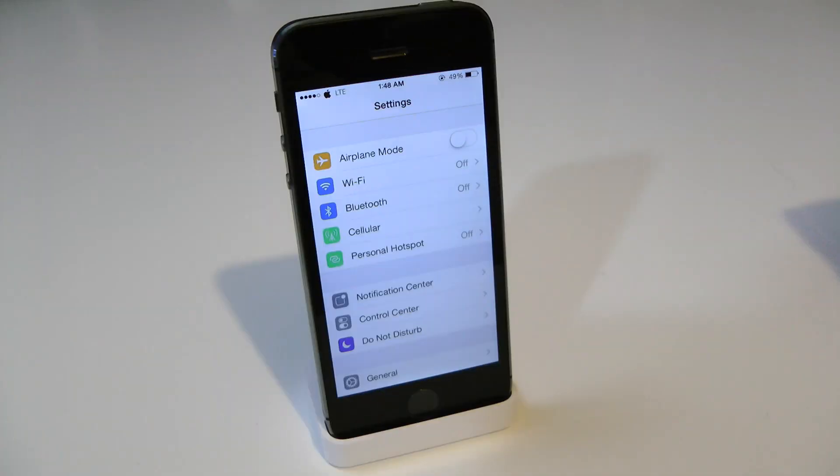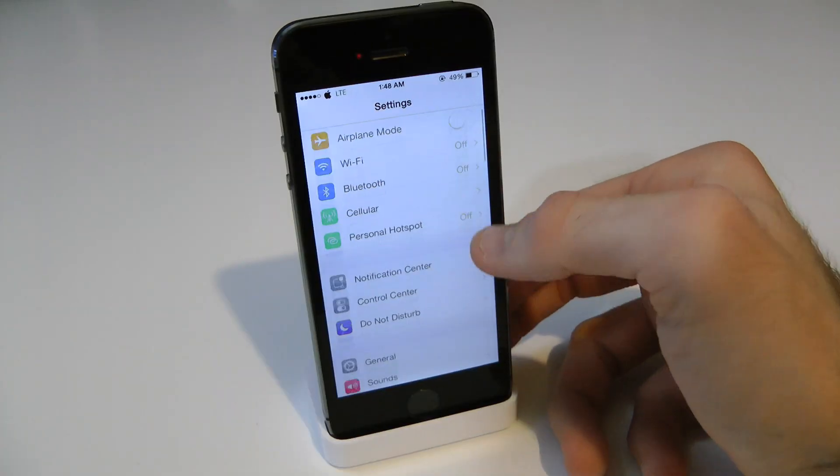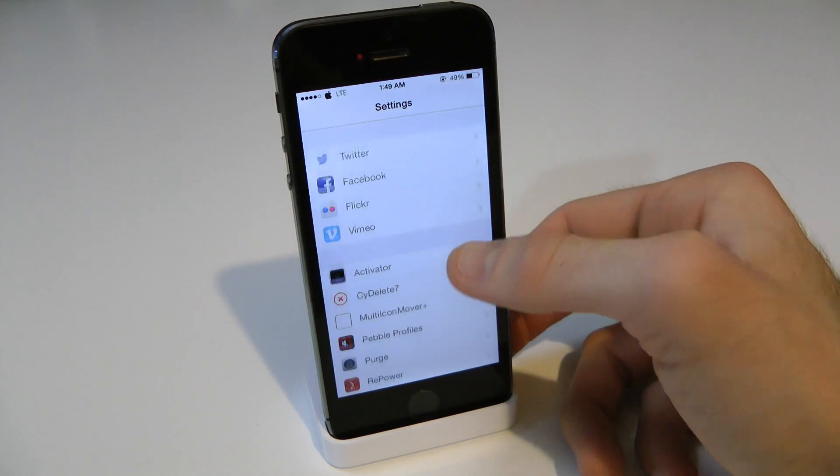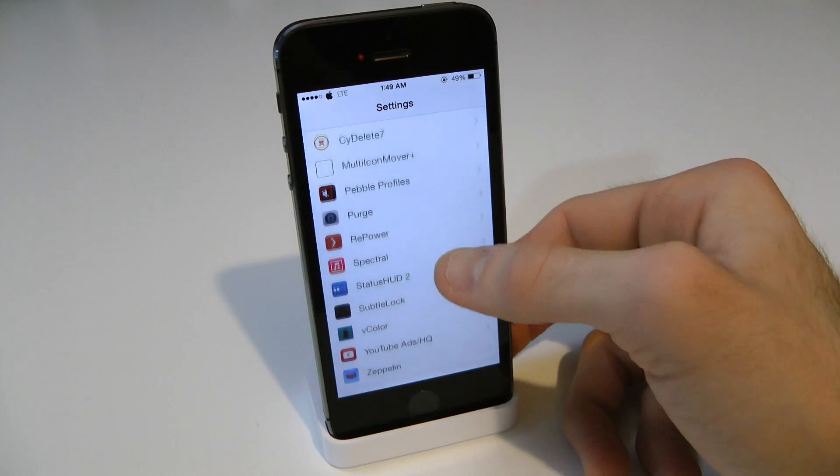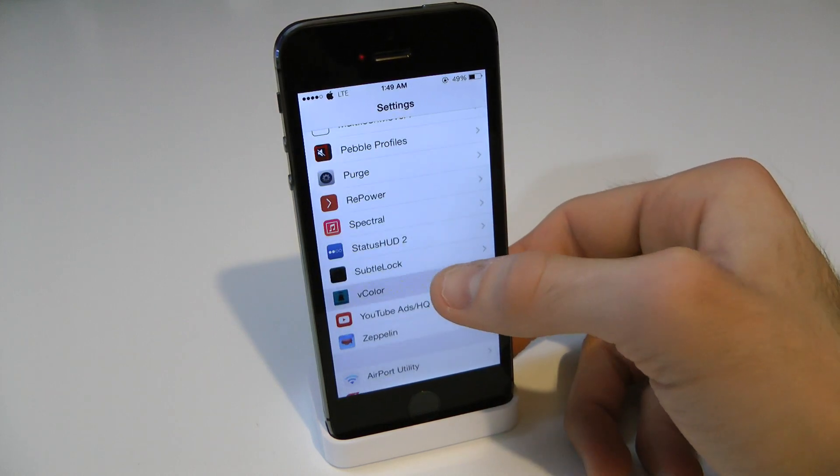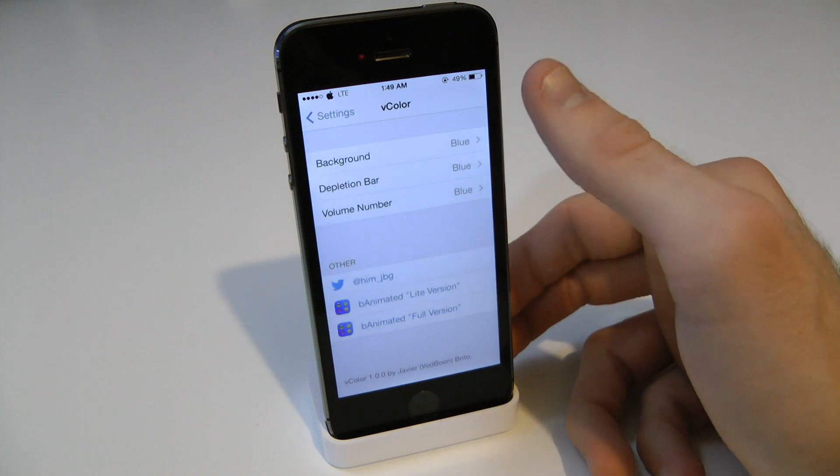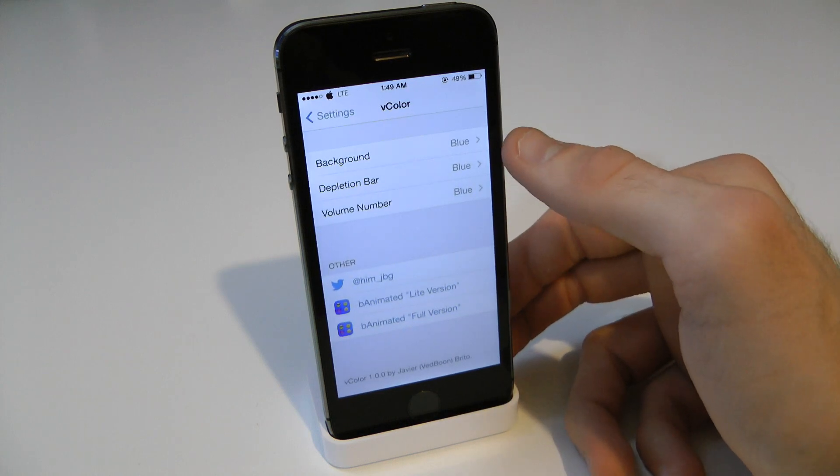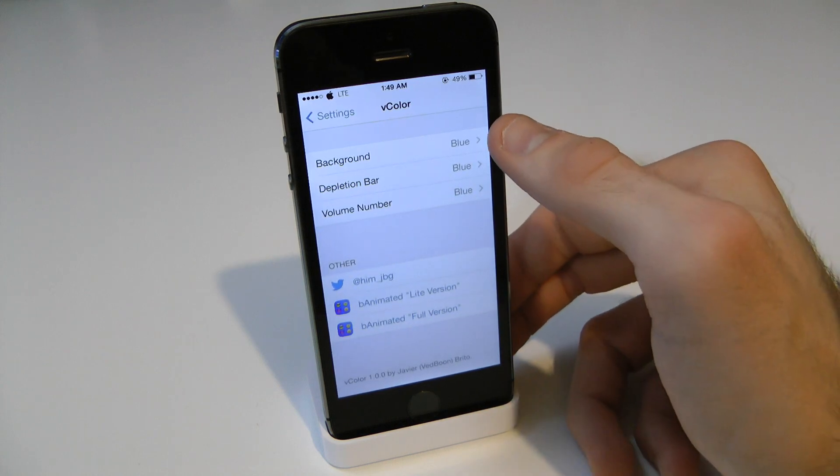Once you install vColor, you simply want to jump into your settings application and scroll all the way down until you find the tweaks. So right here it is, vColor. Now inside of here we have three different options to choose from.